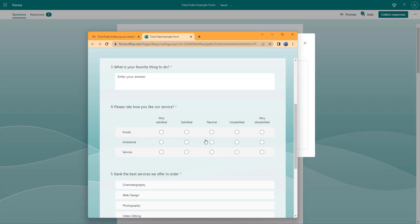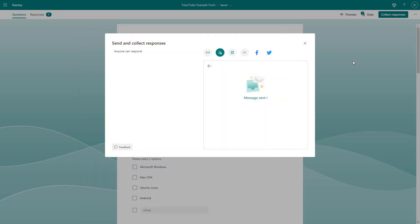right there. That is how you can share your survey through email inside of Microsoft Forms. Hope you guys learned something. As always, please like, comment, share, and subscribe.